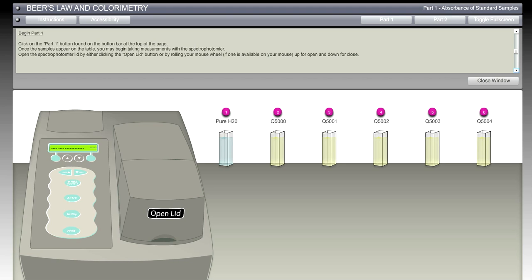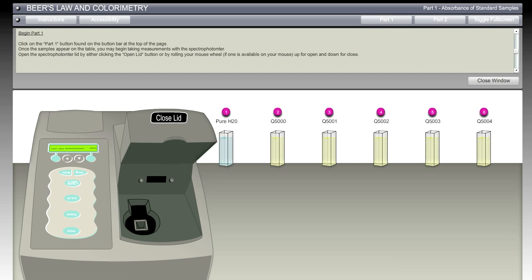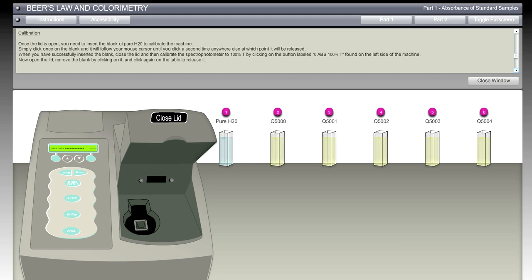Let's go ahead and start the first part of the lab. We already clicked on Part 1 and those six cuvette vials showed up. Once the samples appear on the table, you may begin taking measurements with the spectrophotometer. We're going to open the spectrophotometer lid by clicking on the open lid button.